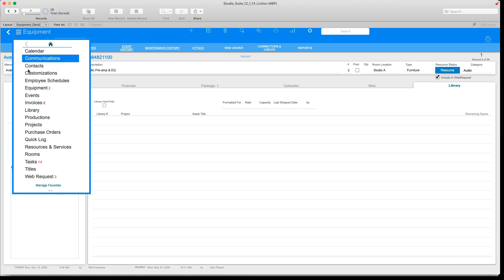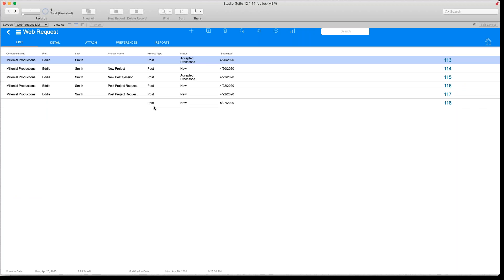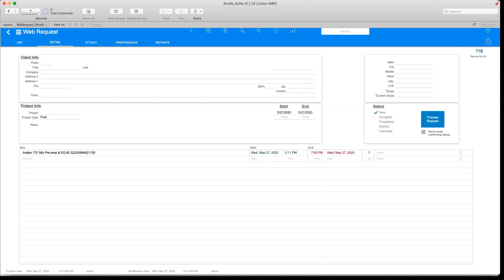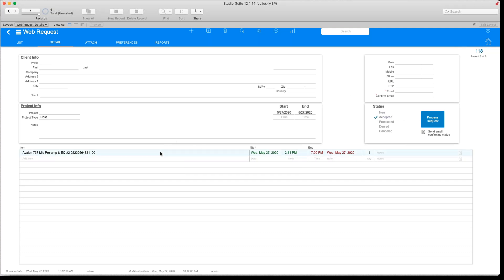Now this request is sent to the studio manager, and the studio manager will know that Eddy wants to use this mic preamp on this date at a certain time. If we go over to StudioSuite's Web Requests, here's the new request that we just created — date 5/27 — and the studio manager can click on it, accept it, and the person who requested this piece of gear would see that response on their end.